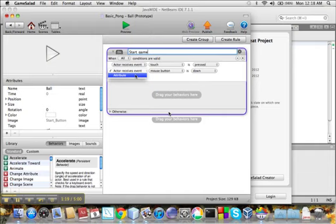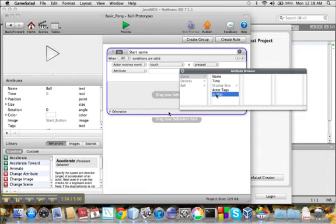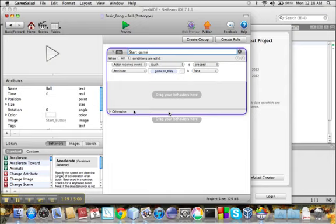We'll add another condition. That will be Attribute. Game. InPlay. Is false.